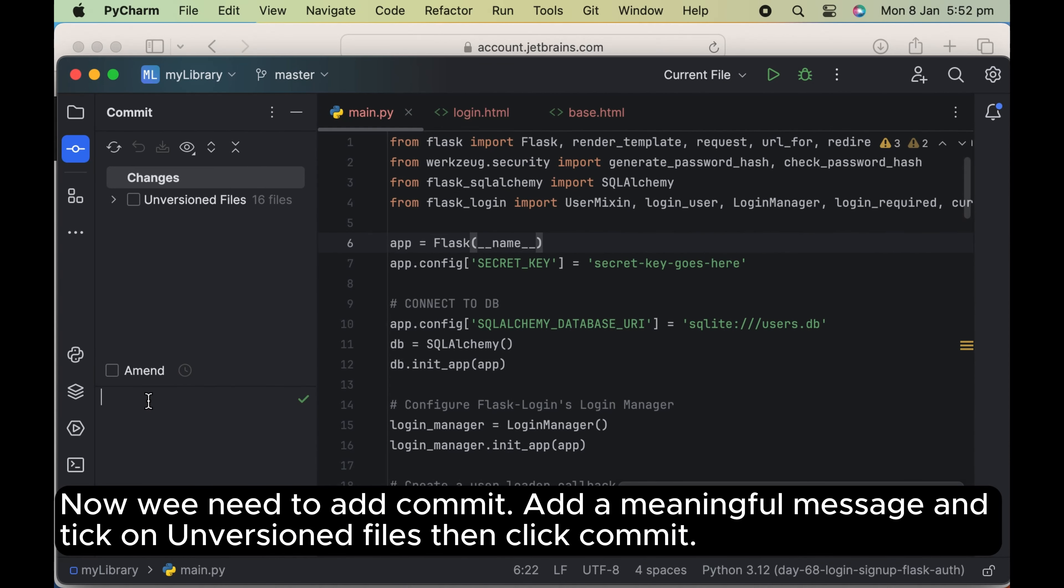Now we need to add commit. Add a meaningful message and tick on unversion files then click commit.